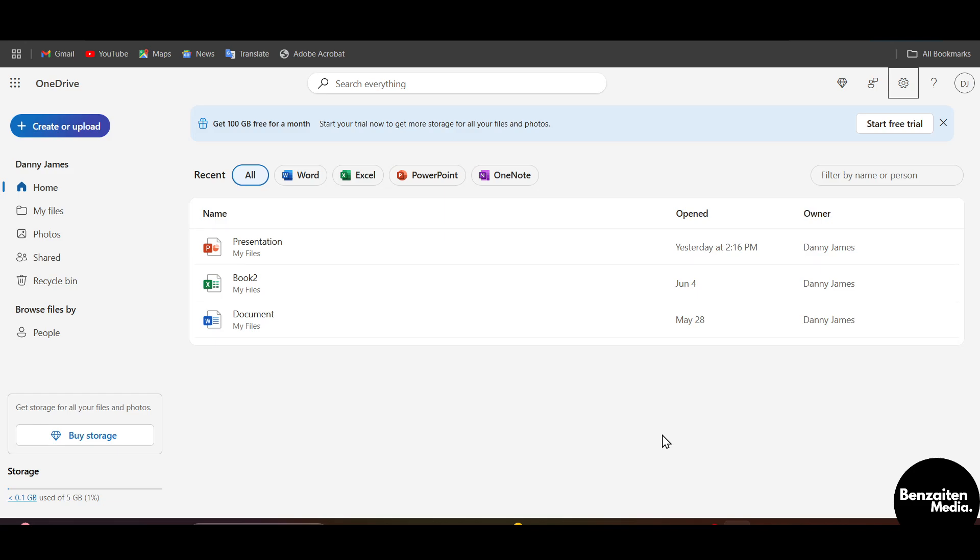What is up guys, Danny this side. In this video I am going to show you how you can mass delete your files, folders, and photos on OneDrive all at once.